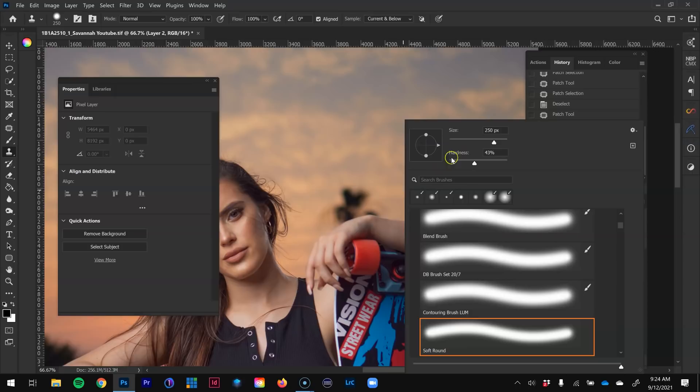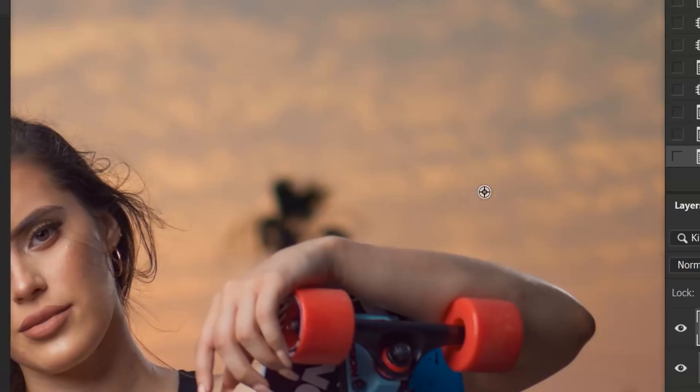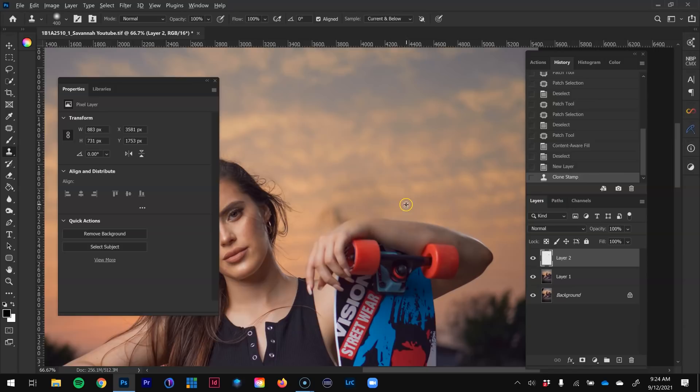I'm going to sample the sky from a nearby area by holding Alt — you'll see it turns into a target symbol — and click where I want to brush those pixels. I'm purposely going to brush over the hand, so don't freak out. I'll resample from a slightly different area and brush right over. It looks terrible on the hand, but I intentionally did that.